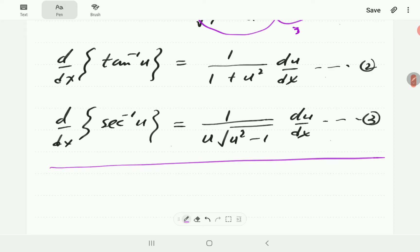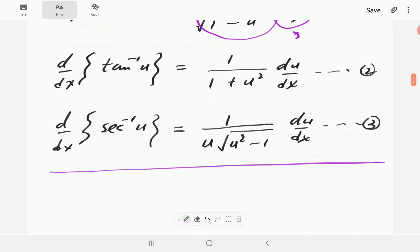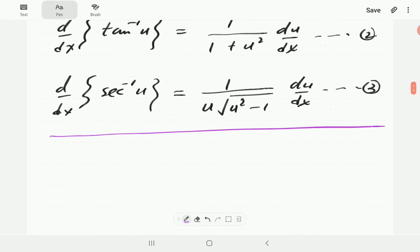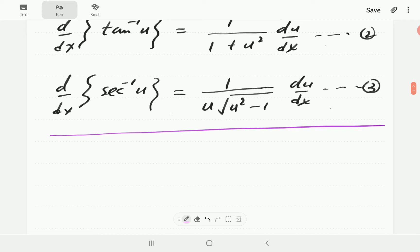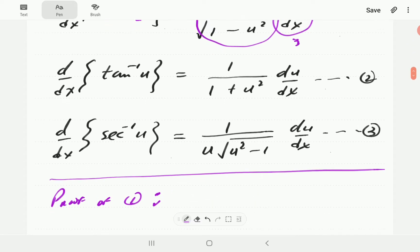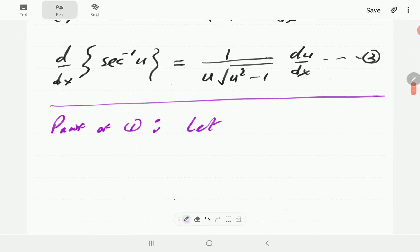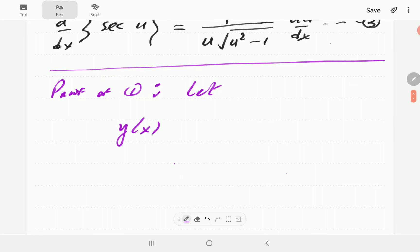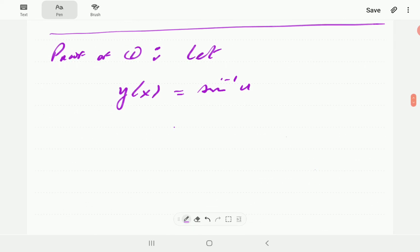What we're going to do now is derive formulas 1 and 2, and then tell you about the derivatives of the other three inverse trigonometric functions, which will bring us to the end of this video. So let's call this the proof of equation number 1. We want to show that the derivative of inverse sine is that expression. So we're going to let y, which is a function of x, be equal to inverse sine u. Remember that u is also a function of x.